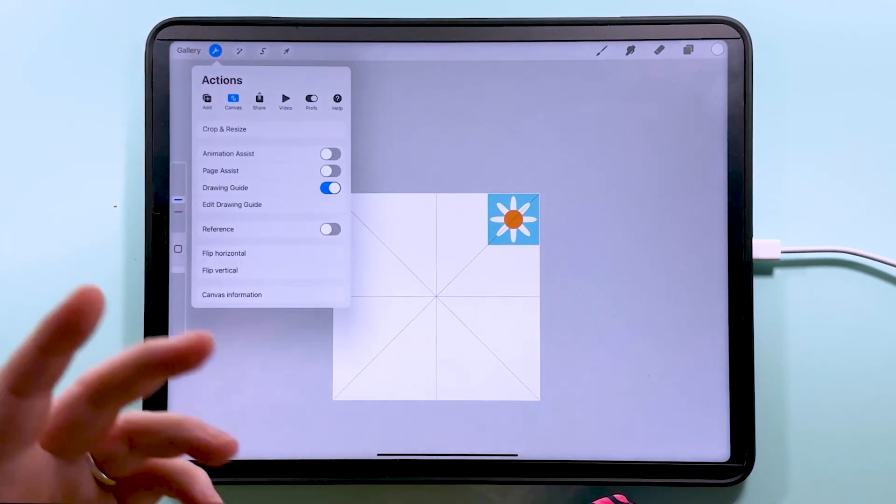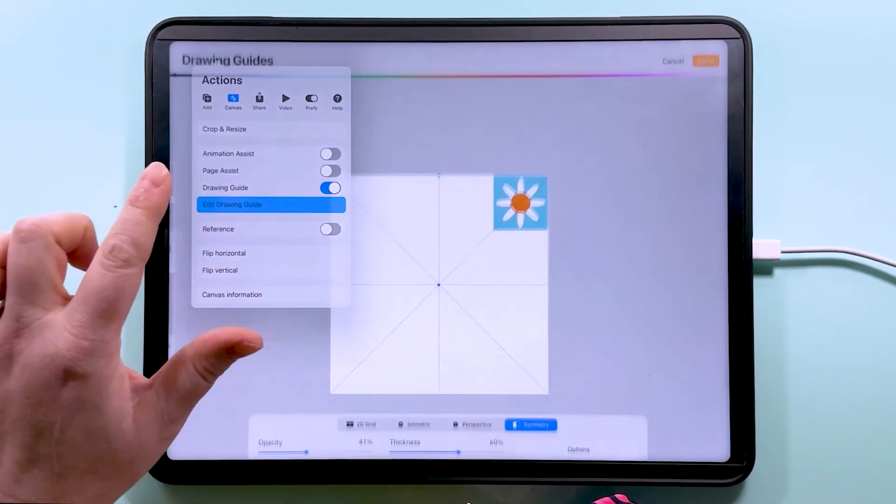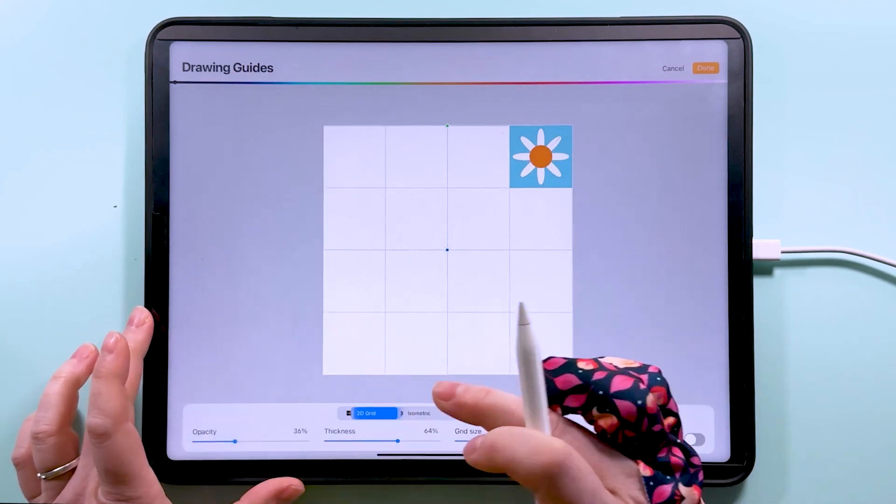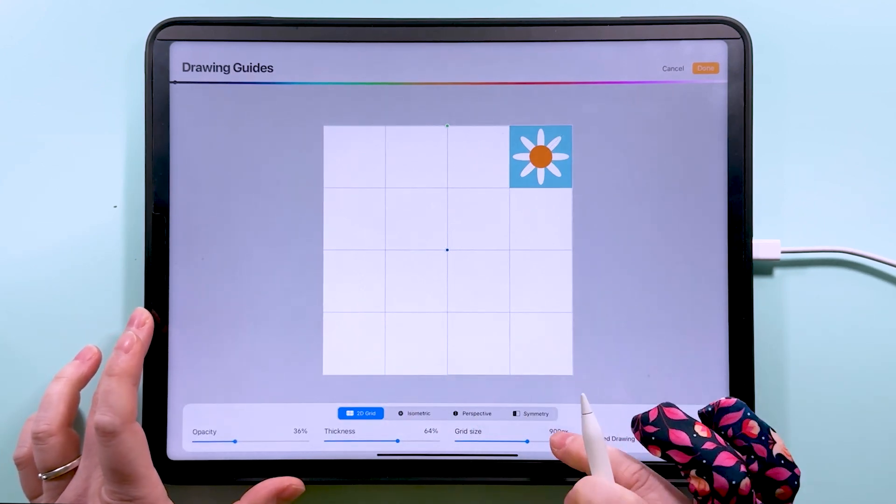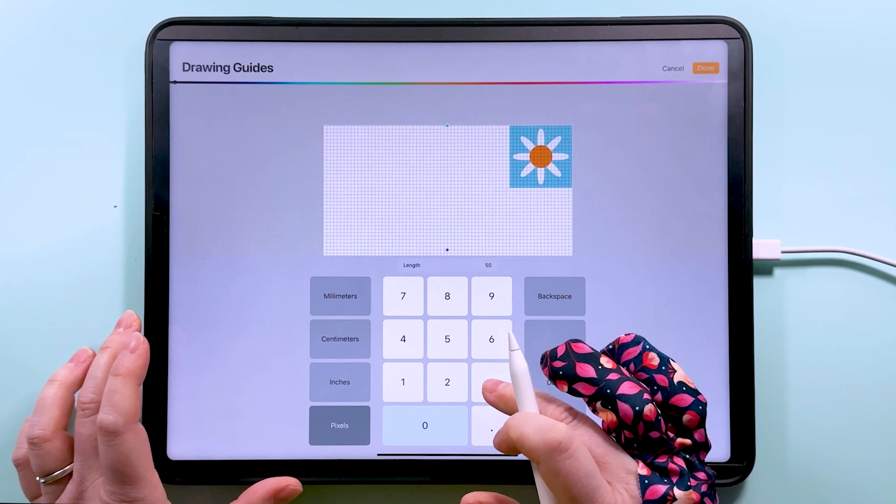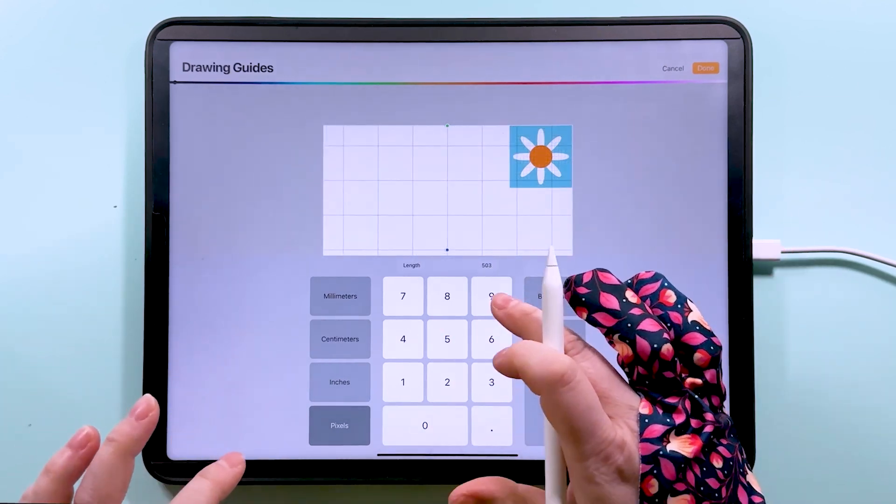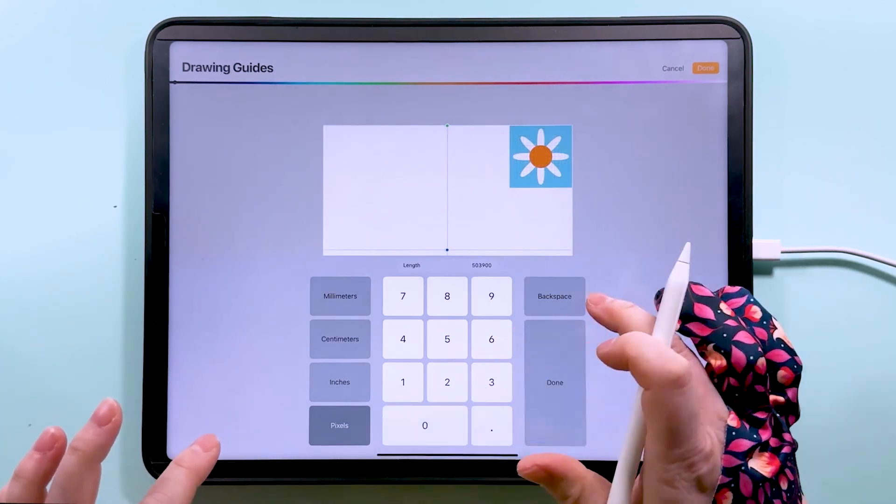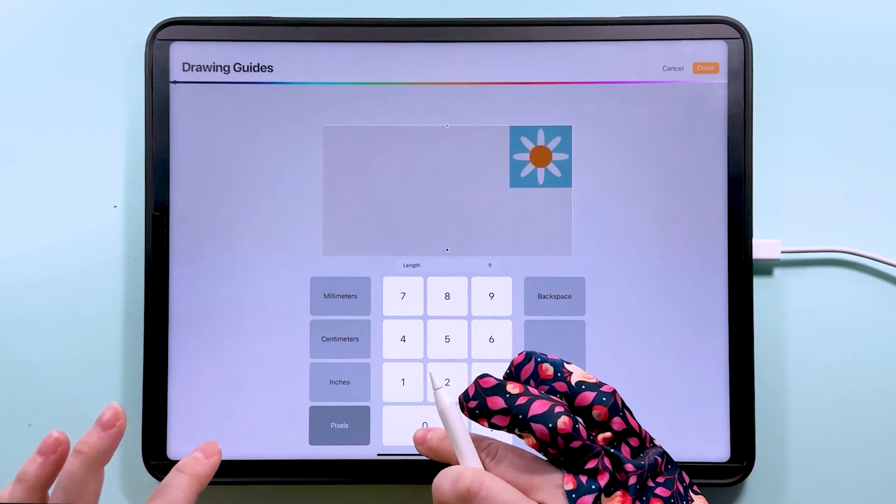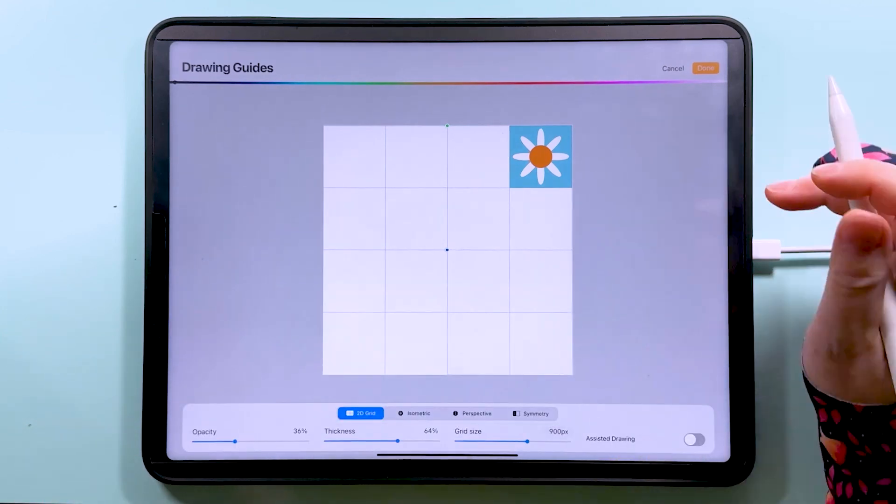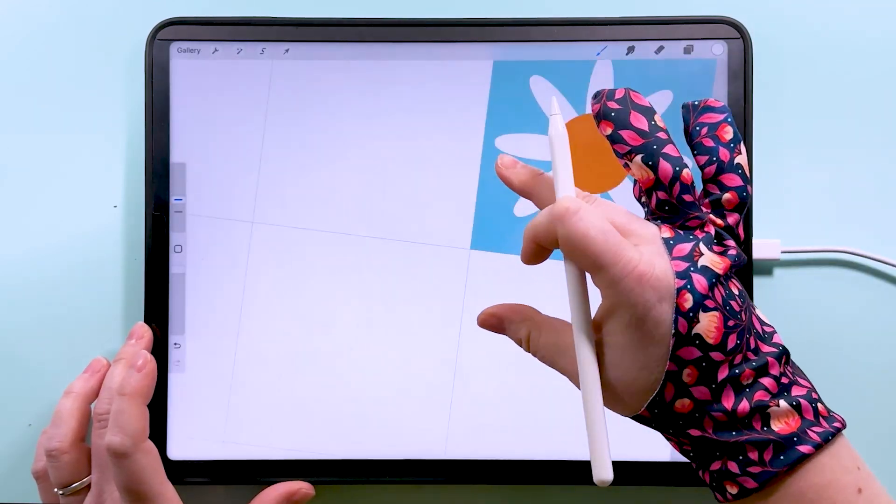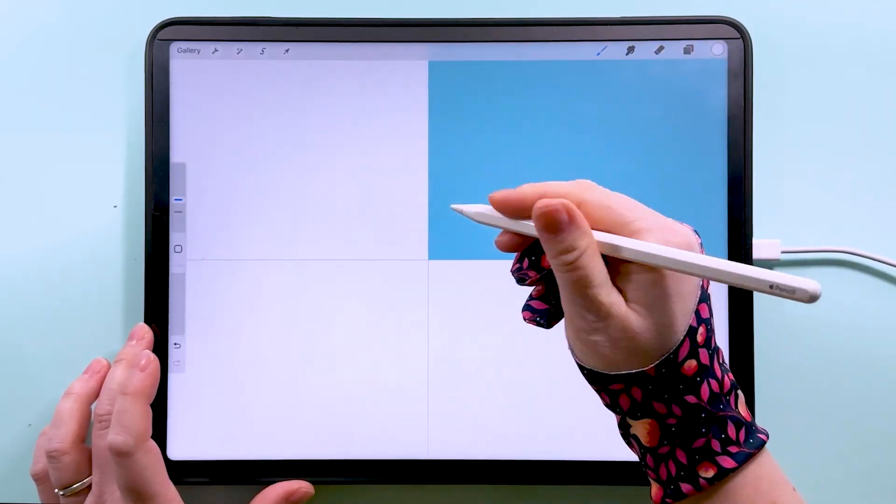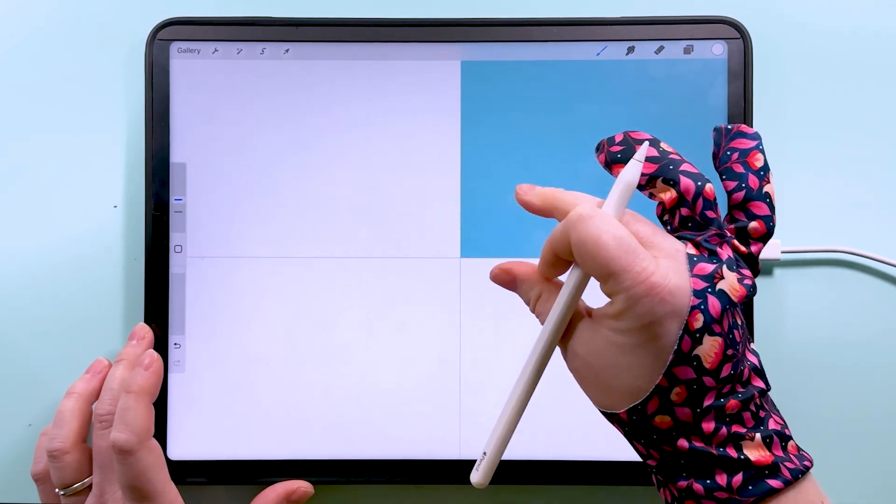I'm going to go and change the drawing guide, so we'll go to edit drawing guide and we want it in a 2D grid. And you want to have your grid size at 900 pixels. You can change this to all kinds of different dimensions. We want ours at 900. So then when we zoom in to this part here, we can check that that's right in the corner where it should be.